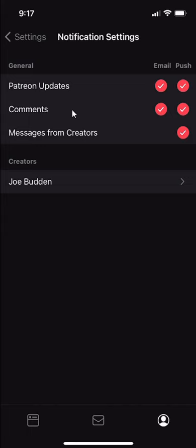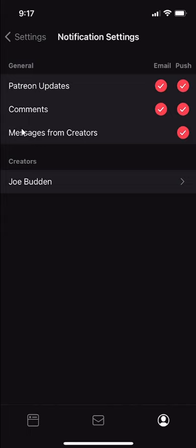For example, a general notification will be if there's an update or comments. This is comments from say, you follow multiple creators. This will turn off all notifications related to comments and messages from creators. This is self-explanatory where it's just messages from creators.